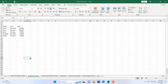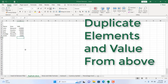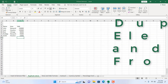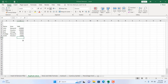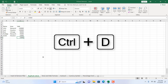The second shortcut will duplicate the value from above — it duplicates only the value in the same column. In the last cell we have 23,000, and in the next cell we don't have anything. But if I press Ctrl+D, you can see it has copied down the last value.